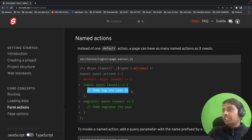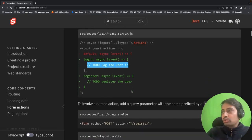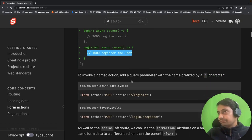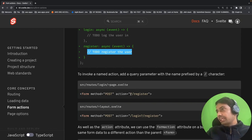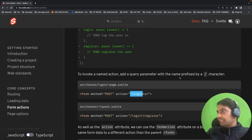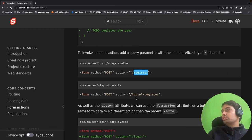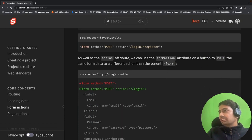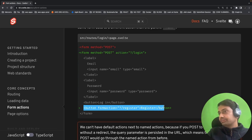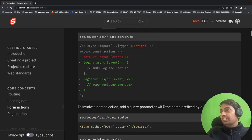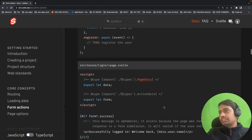You can capture data from the event object — username, password — validate it against server-side logic, and return the status code or whatever you need. For a register action, capture the data, store the information, and return the response. To invoke a named action, add a query parameter prefixed by a forward slash character to trigger that named action. You can use form method and action attributes like 'action=login'. If using named actions, stick to named actions and avoid mixing with default actions.